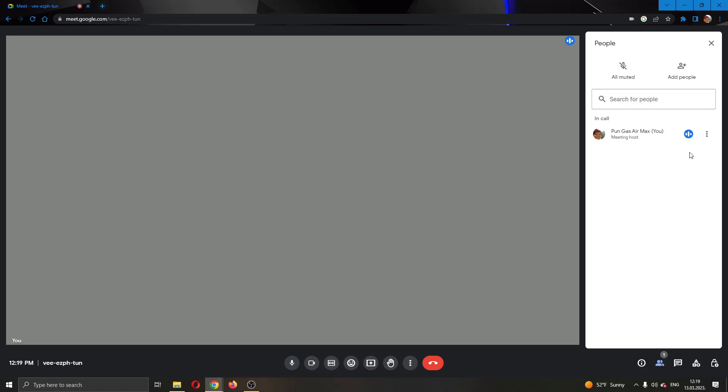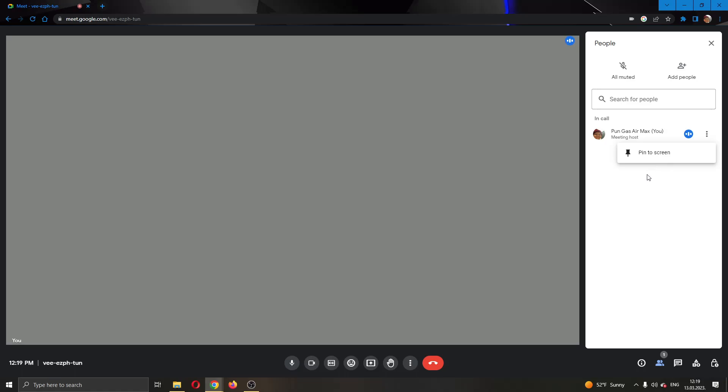As you can see, currently I'm alone, so I'm going to be demonstrating on myself, but this will work for anybody in the meeting. Find the person that you want to make the host and click these three dots next to their name. After clicking the three dots, this new menu will appear where you'll be able to select to give them the host and transfer the host ownership to them.